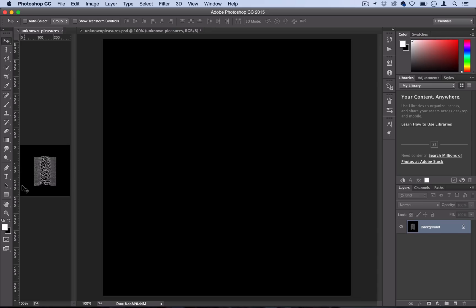So this is the album Unknown Pleasures by the band Joy Division and even if you've never heard it before, you may have seen this image on a t-shirt or on the internet somewhere. It's become a bit of an iconic album cover. The original is actually some type of frequency chart for some pulsar signals but we're going to have some fun recreating it in Photoshop.